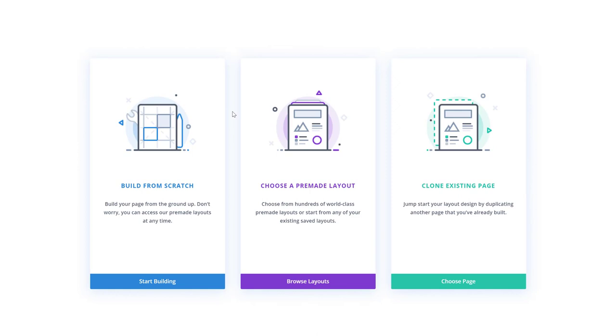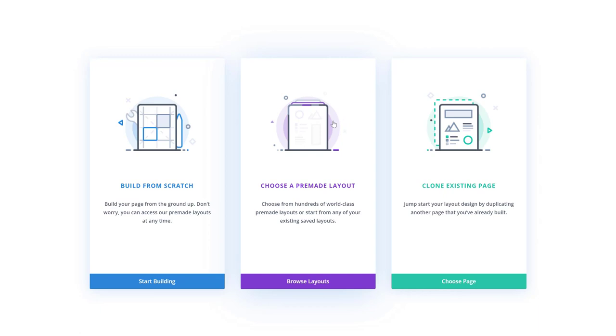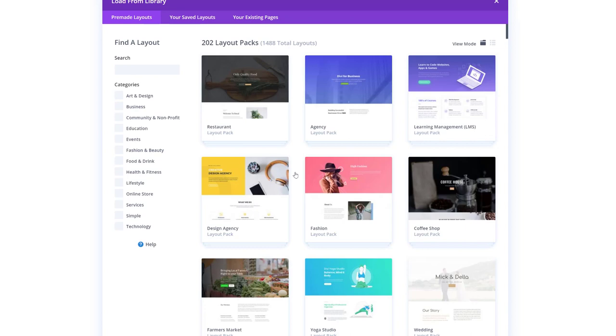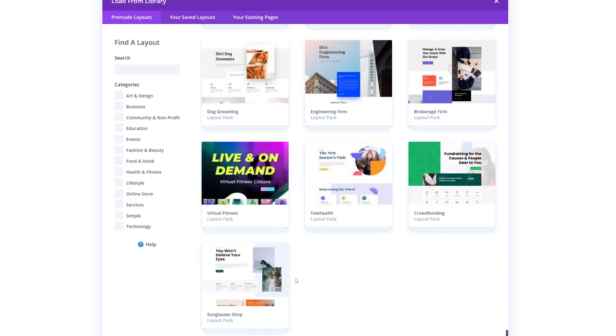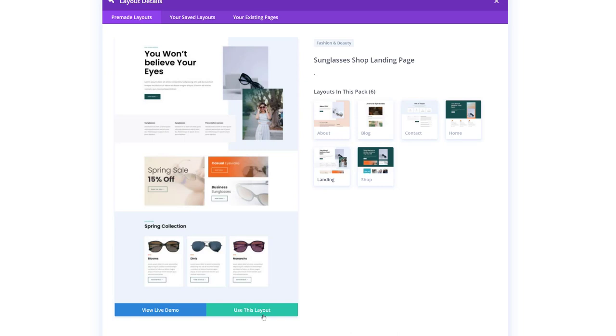Now as soon as you start creating a new page, you will get three options. You can start building from scratch, choose a pre-made layout or clone an existing page. We're going to browse through our layouts by clicking on the purple item. And over here, we have all of our different layout packs. So go ahead and scroll down until you come across the Sunglasses Shop Layout Pack. Select a layout of your choice and click on the green button that says use this layout.